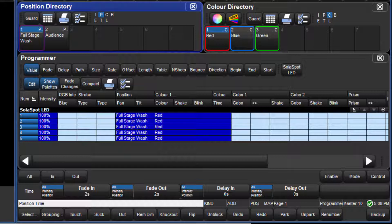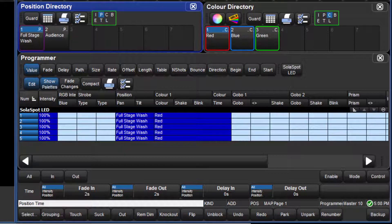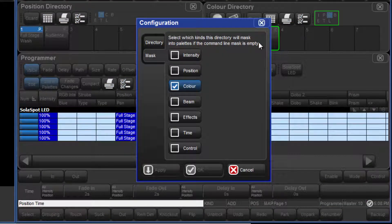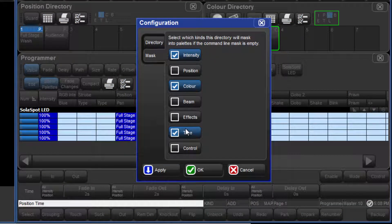In the same way as with permissions, a legend for the default directory mask is displayed at the top of each directory window. The mask can be changed by selecting the legend and selecting or deselecting fixed kinds from the menu.